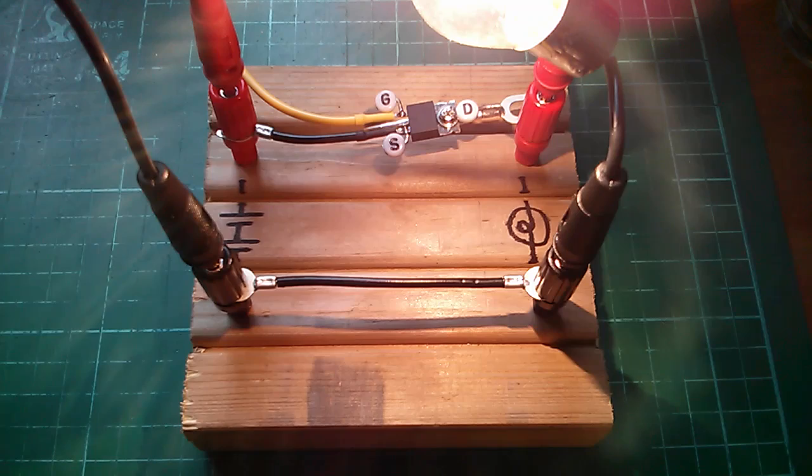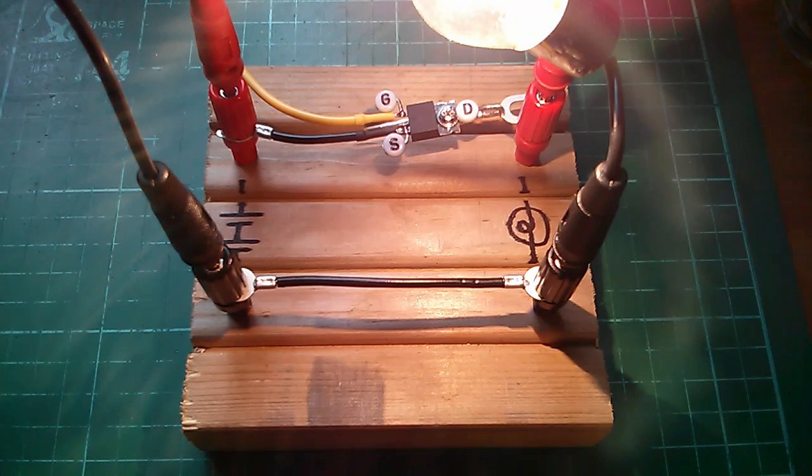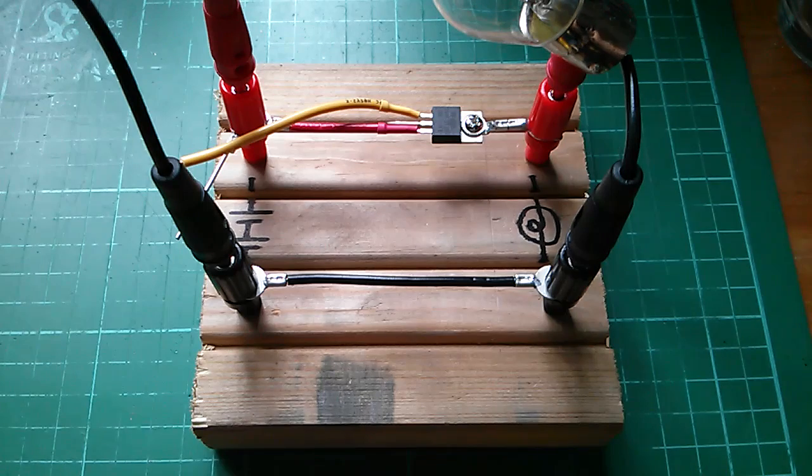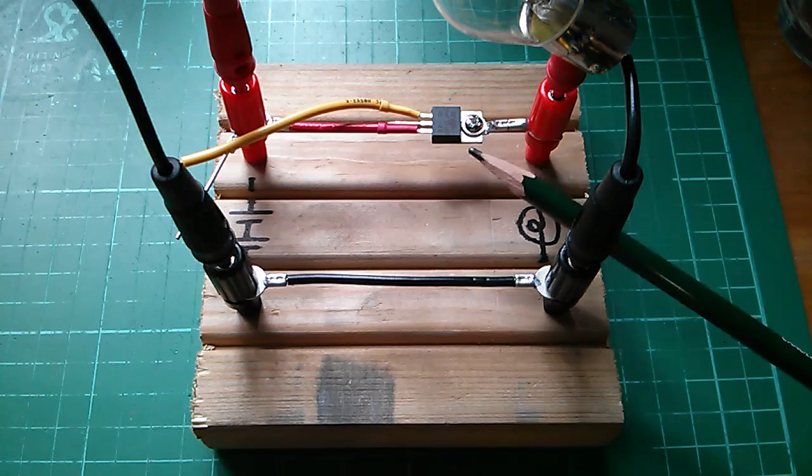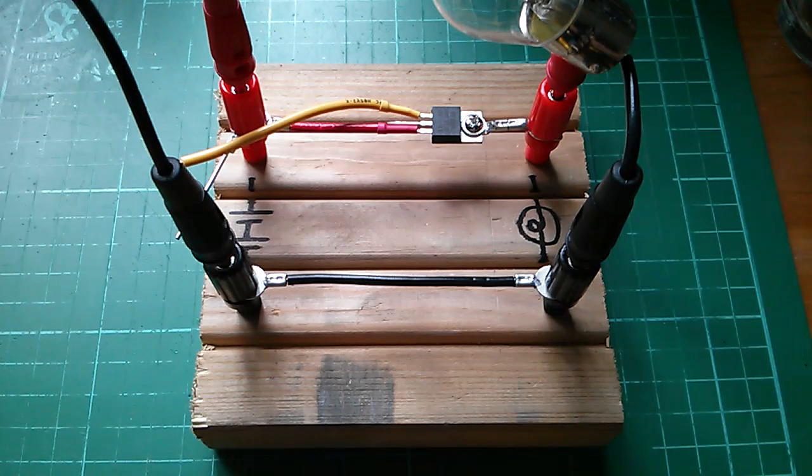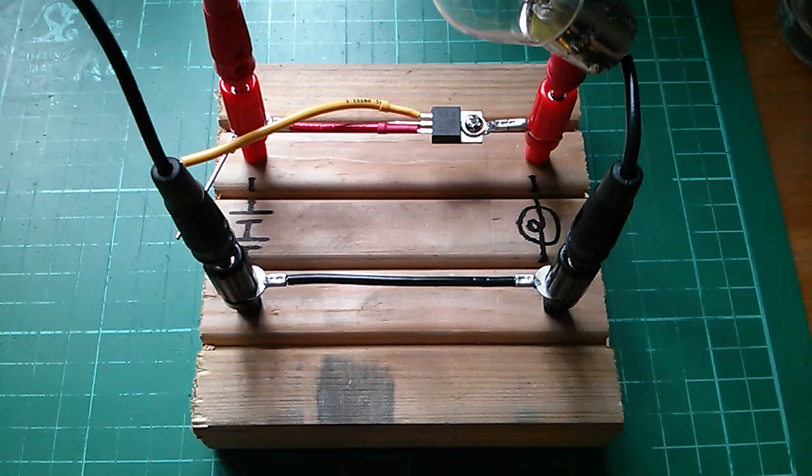I'm going to switch to the P-channel MOSFET because it's a lot easier to use. Here's my P-channel MOSFET in the high side of the circuit, and it's an IRF4905.